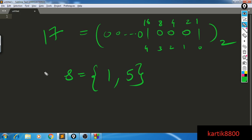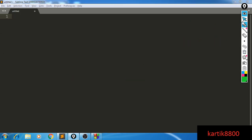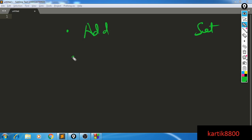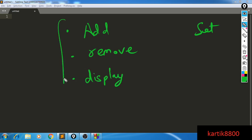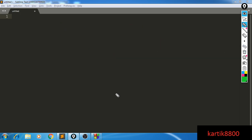That is the entire idea behind bitmasking. The name makes it look very cool but honestly it's very easy. So let's try a coding problem: you are given a set represented as a bitmask, and you need to add an element to it, remove an element from it, and display the set. You have to create these three functions.